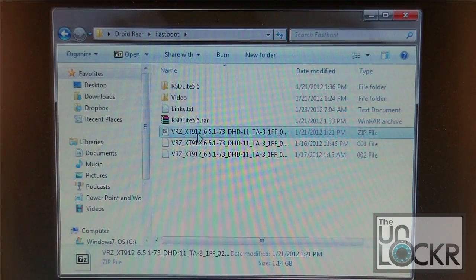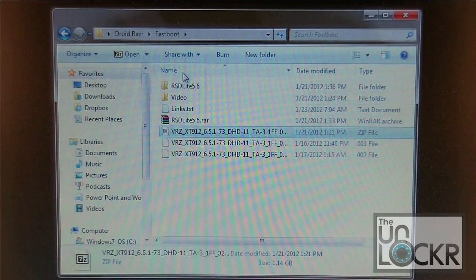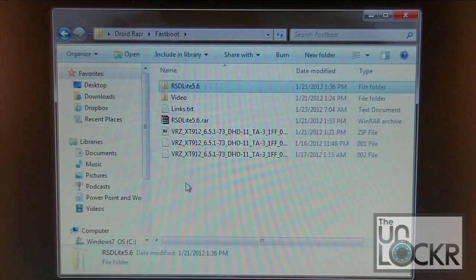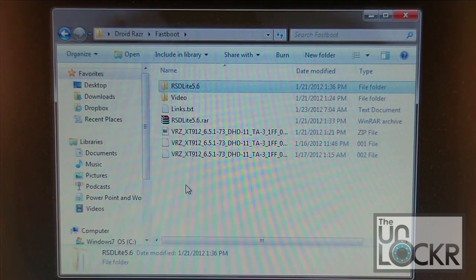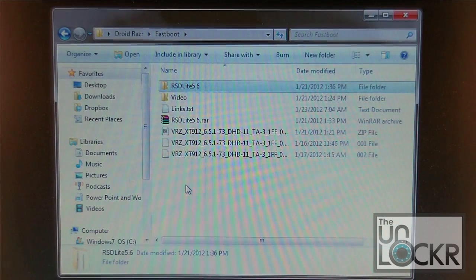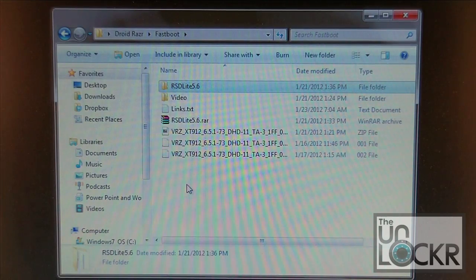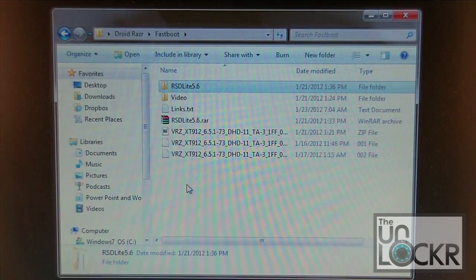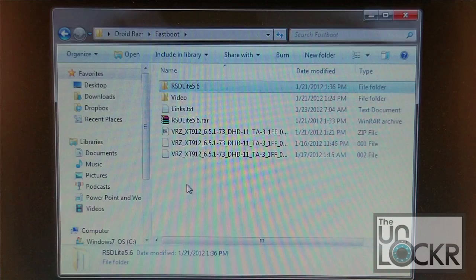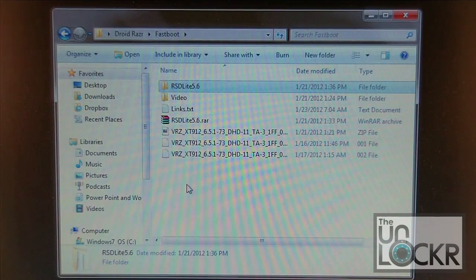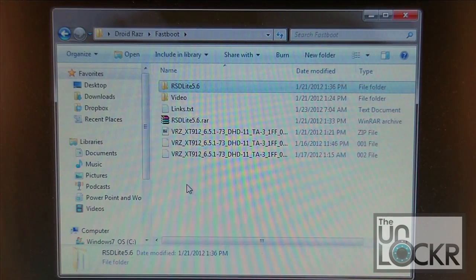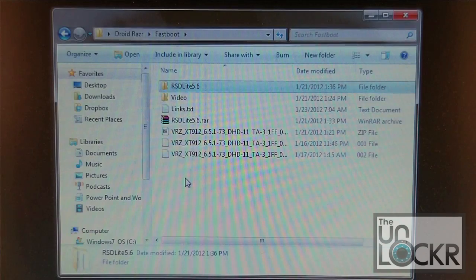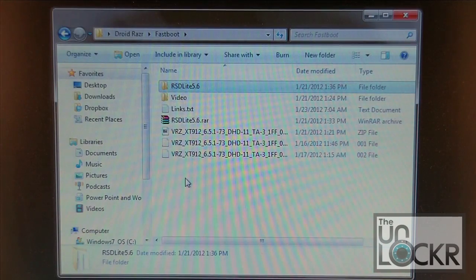Then what we're going to need to do is get RSD Lite, and the version you're going to need is 5.6. If you don't have 5.6 and you're running with 5.3 or 5.5, this probably isn't even going to work for you. So go ahead and download the new version of RSD Lite and then we'll launch that and show you how to set this all up.